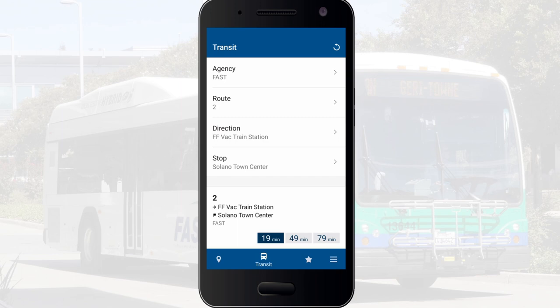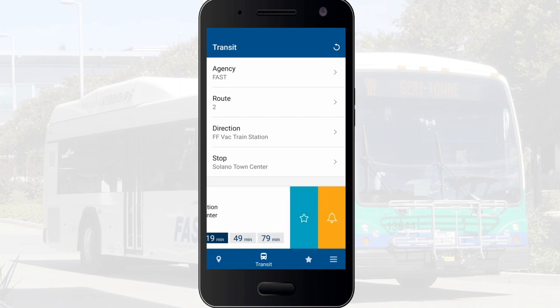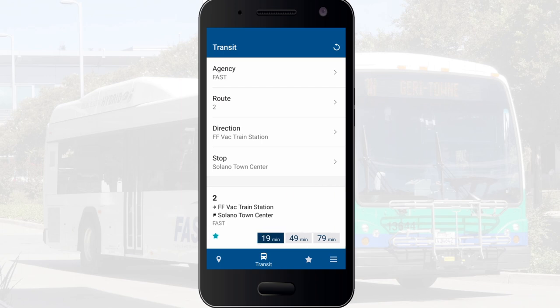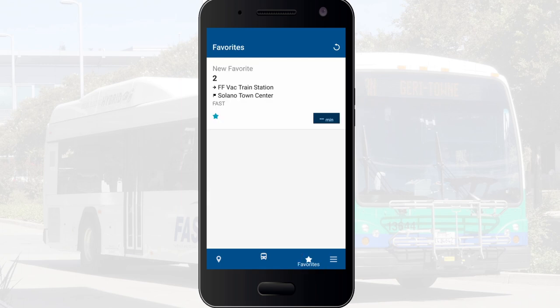If you frequent this bus stop, swipe left on the bus stop and select the star icon to save it into your favorites. This will allow for quicker access at a later date. View your favorite routes by clicking on the star icon at the bottom of the screen.